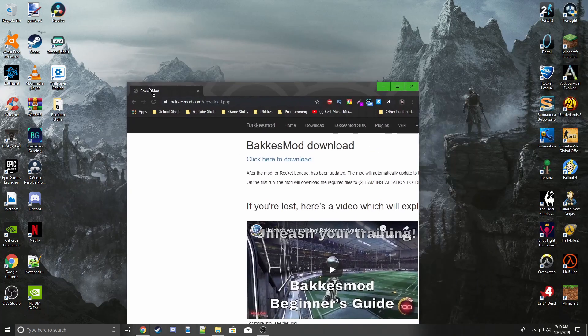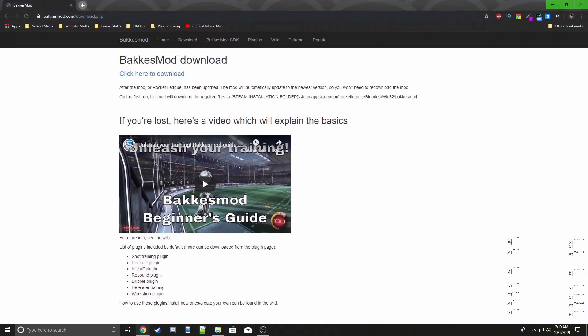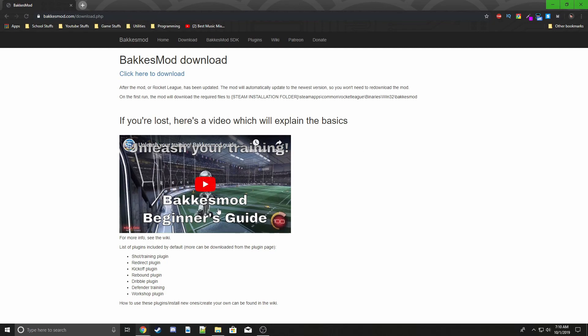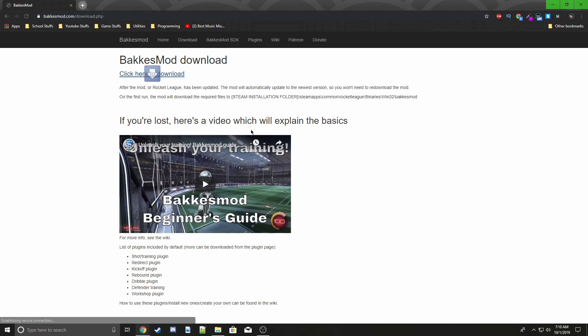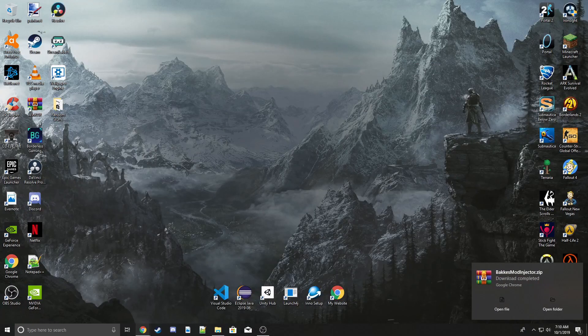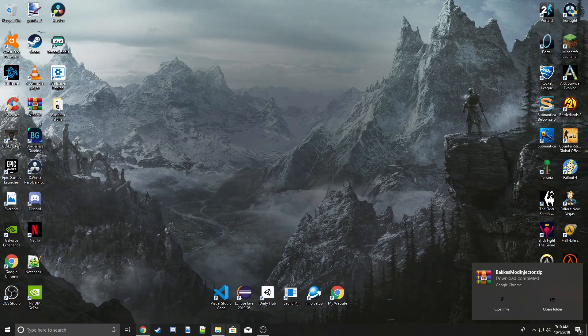show you how to change what your car looks like with it. This is the website you want to go to—the link will be in the description. You'll come to this, click here to download, and I promise you this is a perfectly safe thing. I've had no problems with it.